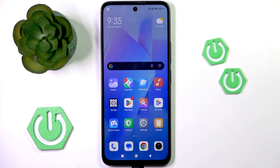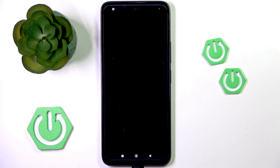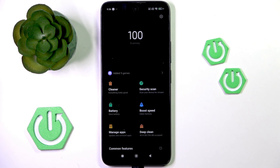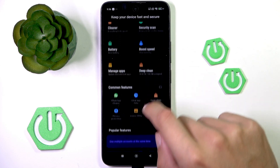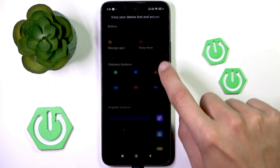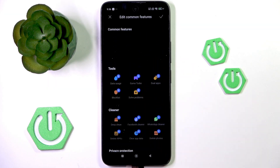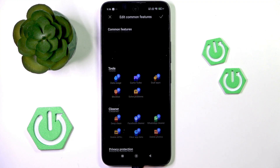Unfortunately, this phone doesn't support SecondSpace, which usually can be seen under Security and then Common Features. If it's not here, then you can look here, but as you can see, it's not here.